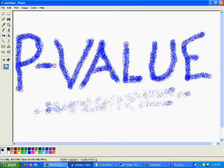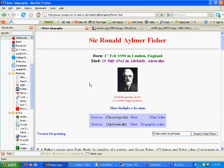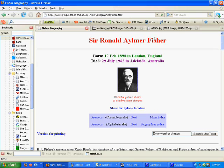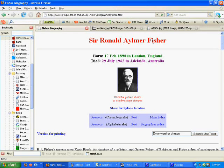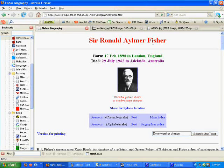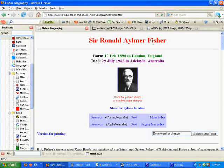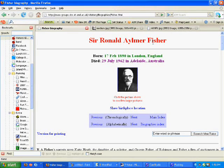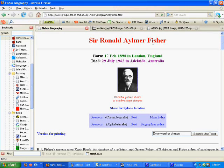Sir Ronald Aylmer Fisher was born in 1890 and lived until 1962, and he was a statistician, an evolutionary biologist, as well as a geneticist. He became known for his work in the statistical analysis field, and he published his findings in The Genetic Theory of Natural Selection.